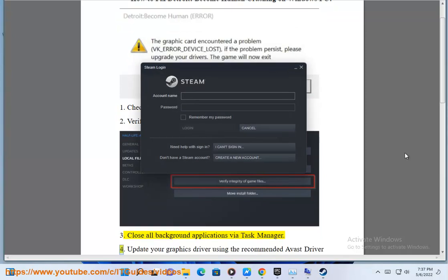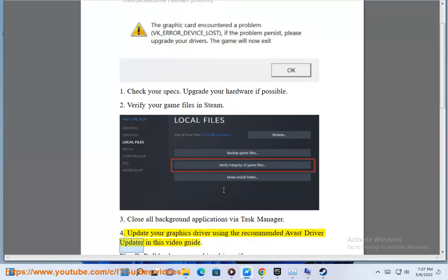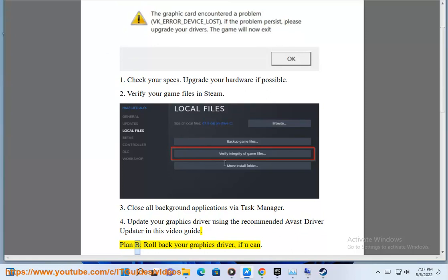4. Update your graphics driver using the recommended Avast driver updater in this video guide. Plan B: Roll Back your driver.